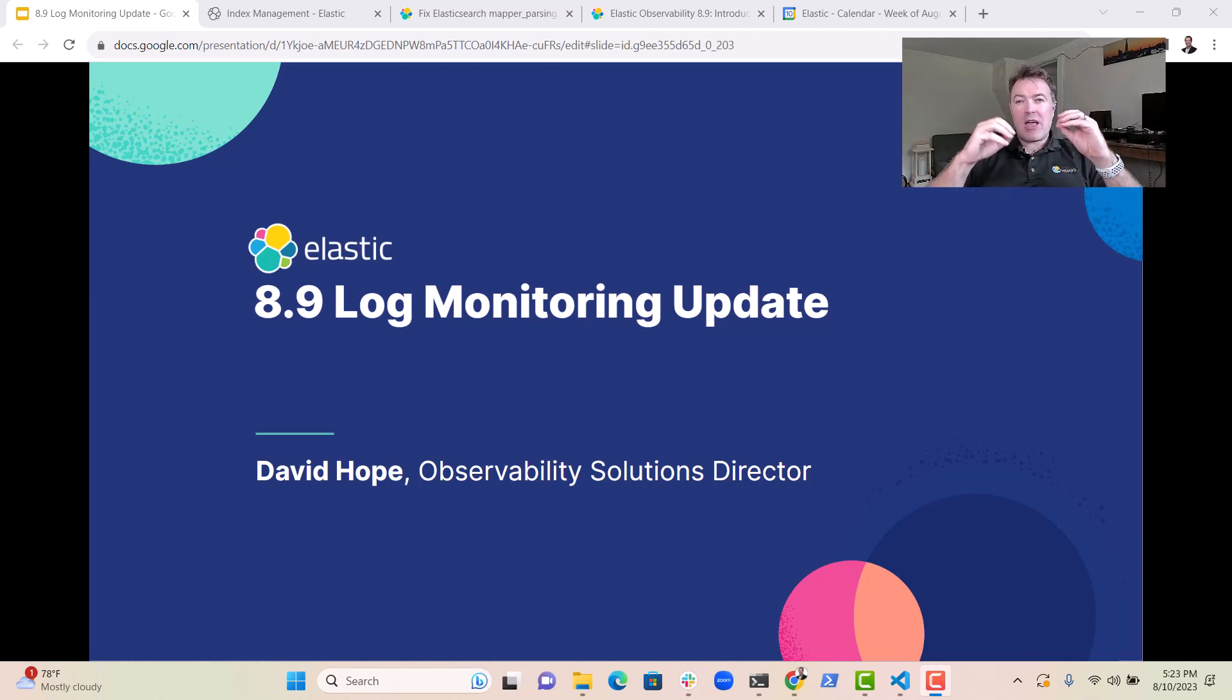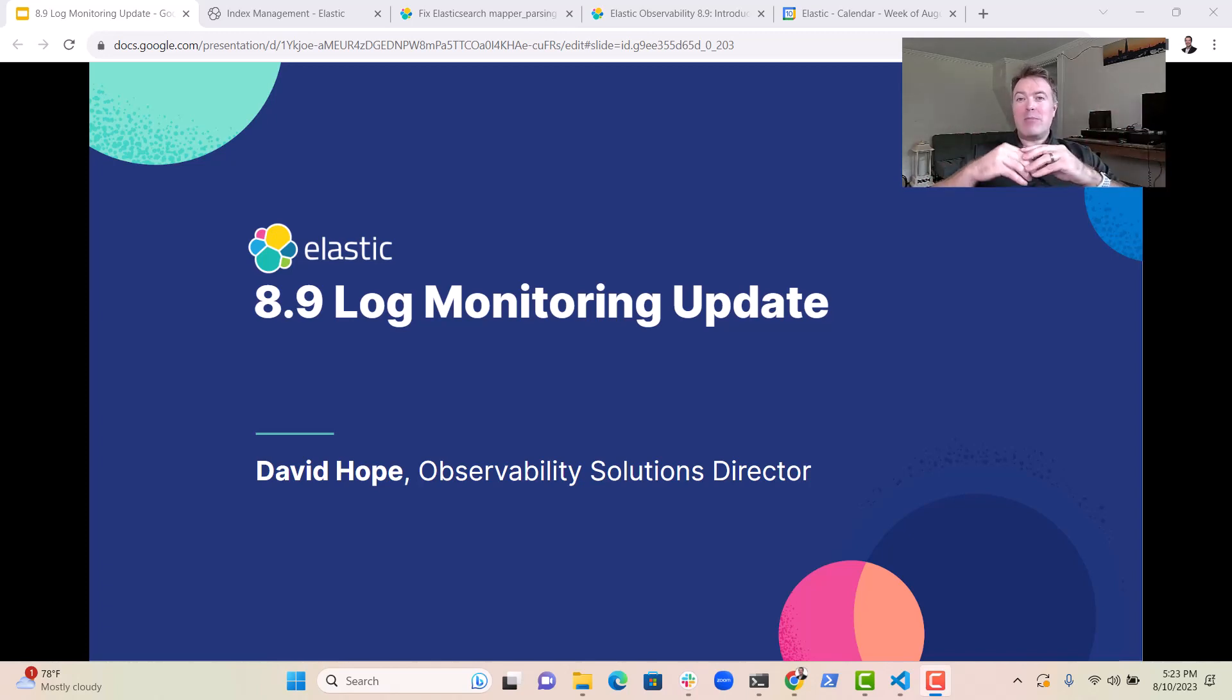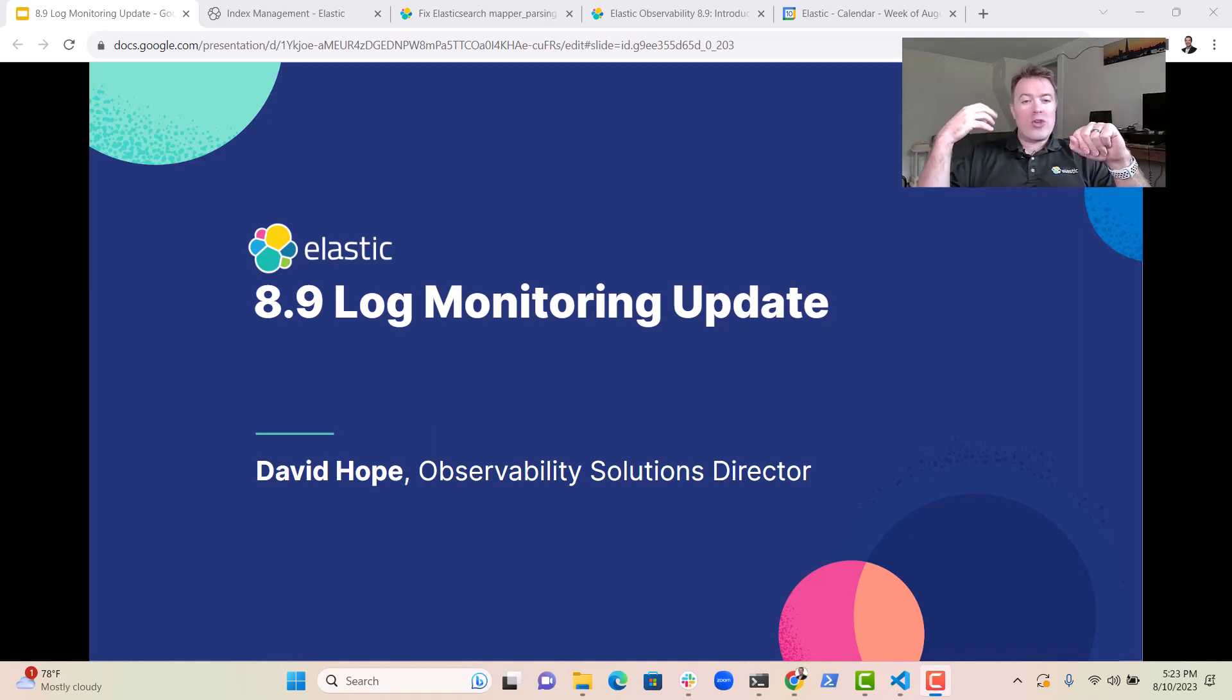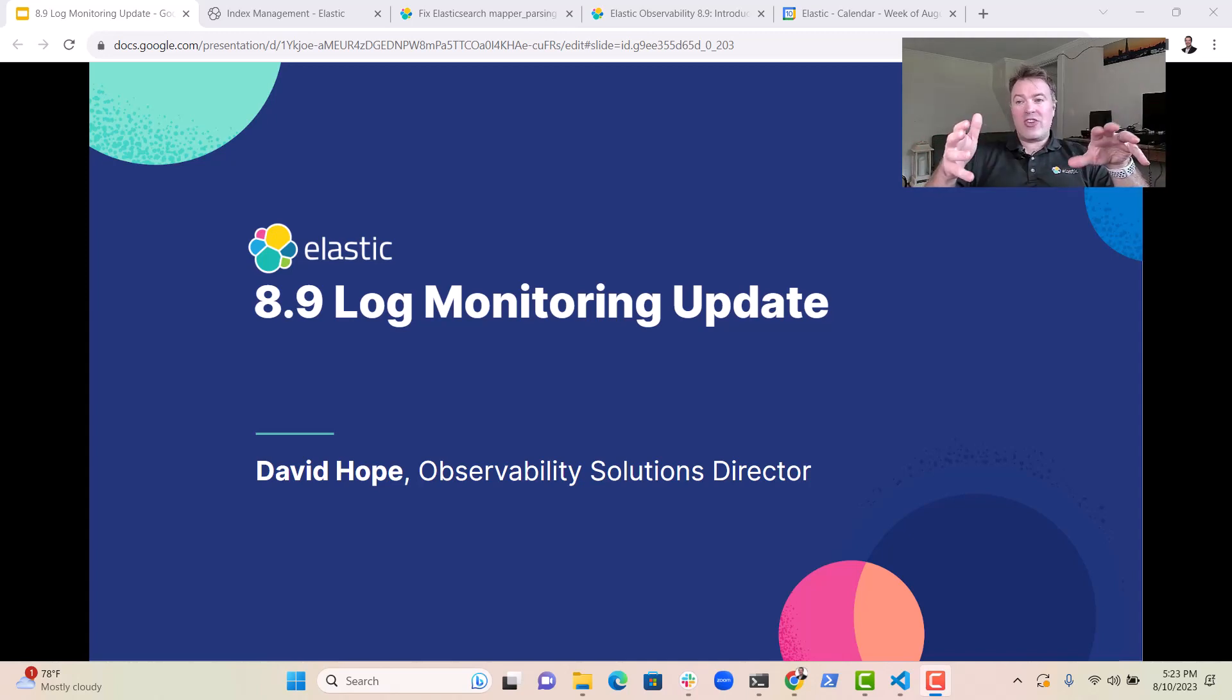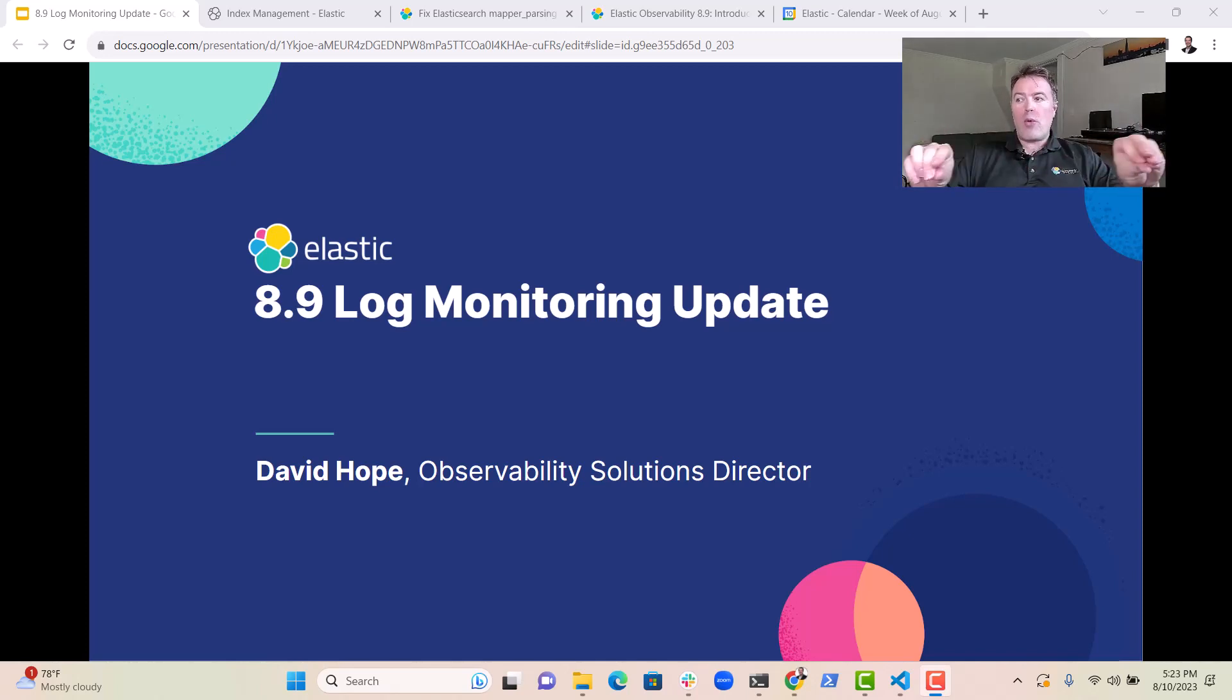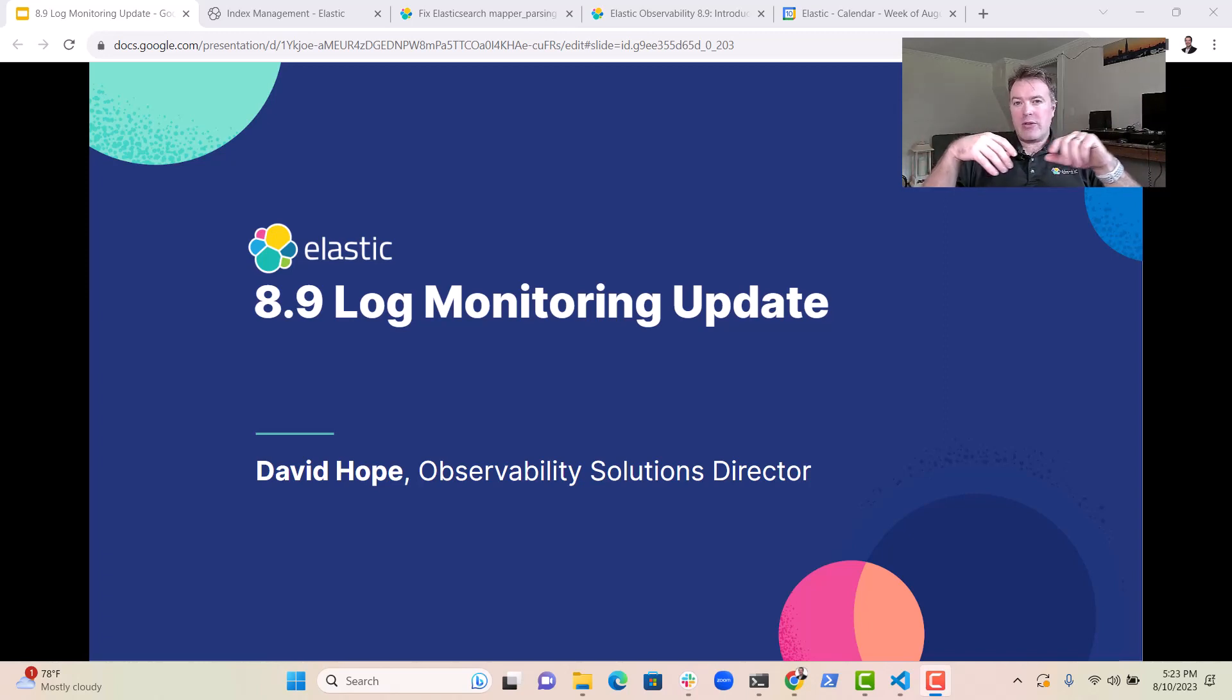This became especially problematic with logs, because typically logs have inconsistent or user-generated content, and that leads to potential data loss or ingestion holes. To address this, Elastic introduced a setting called Ignore Malformed. With this feature, instead of dropping the whole document,